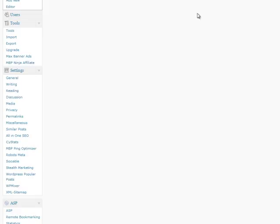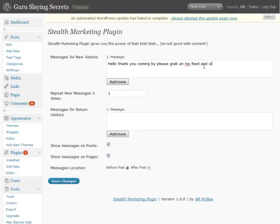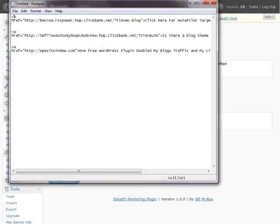To configure it, go into the Settings area where it says Stealth Marketing and select that link. It's going to pop up a couple of different windows. The first message is any message you want to give to your visitor the first time they come to your site — for example: Hello, thank you for coming by, please grab an RSS feed and visit often. It could be anything you want, and it includes HTML. I'm going to give you a sample of some marketing messages, all pre-configured with links.